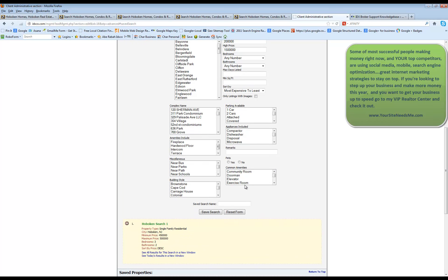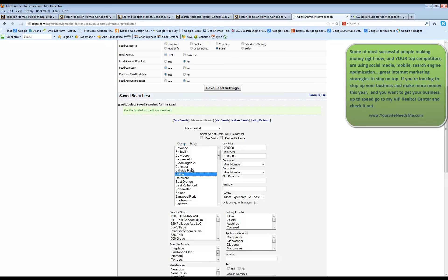So you can choose different miscellaneous things, complex name, amenities, pets, appliances, parking,